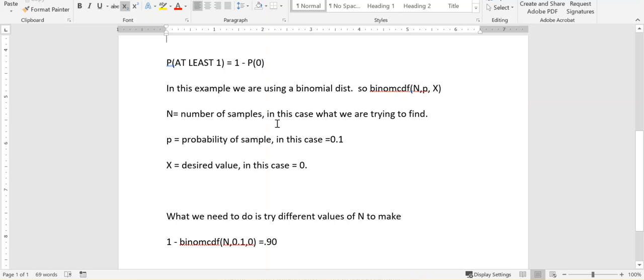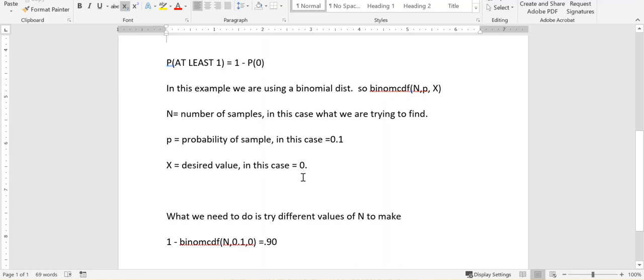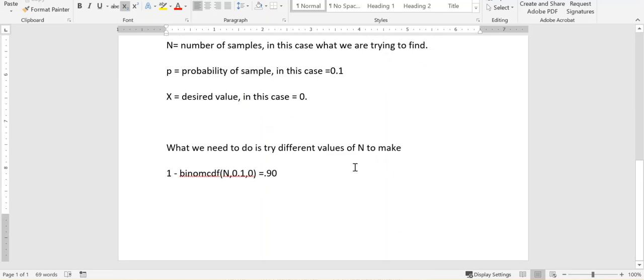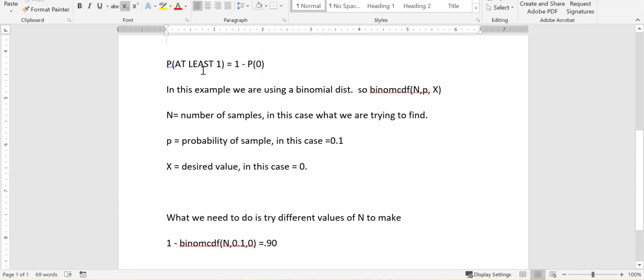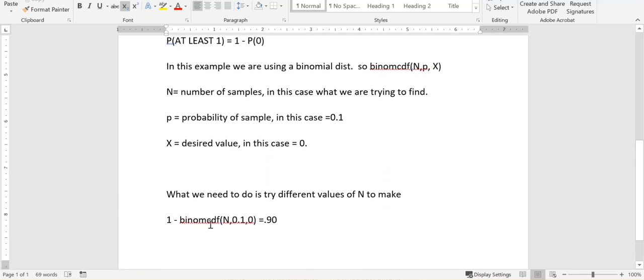n is the number of samples. In this case, that's what we're trying to find, the quota that we need. p is the probability—in this case, it's 10%, so 0.1. And x, the desired value, is 0. What we have to do is put in different values of n to get 1 minus (that 1 comes from the at least formula) the binomial CDF of n (we don't know, we have to try different things), 0.1, and 0 to get this 0.9.